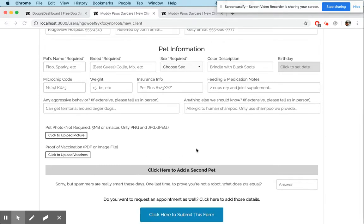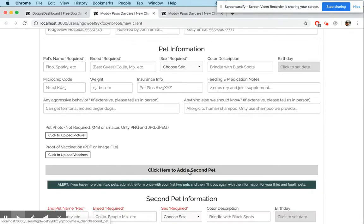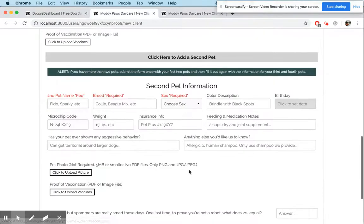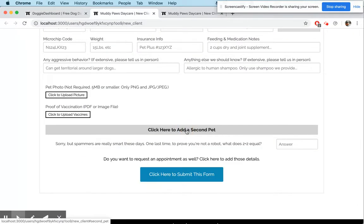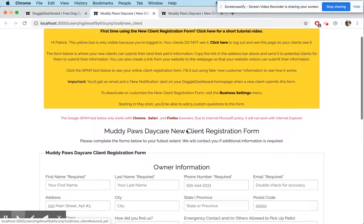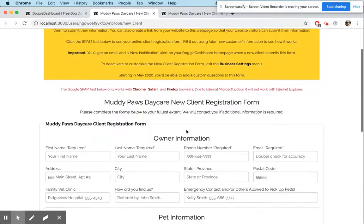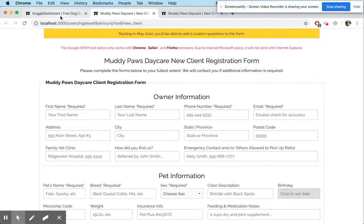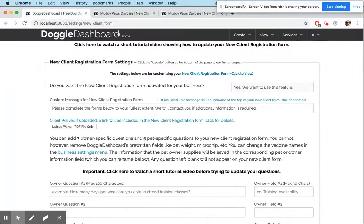They can upload a picture, they can upload a proof of vaccination, they can do a bunch of stuff. They can also add a second pet. I'm going to show you right now how we can customize this a little bit.